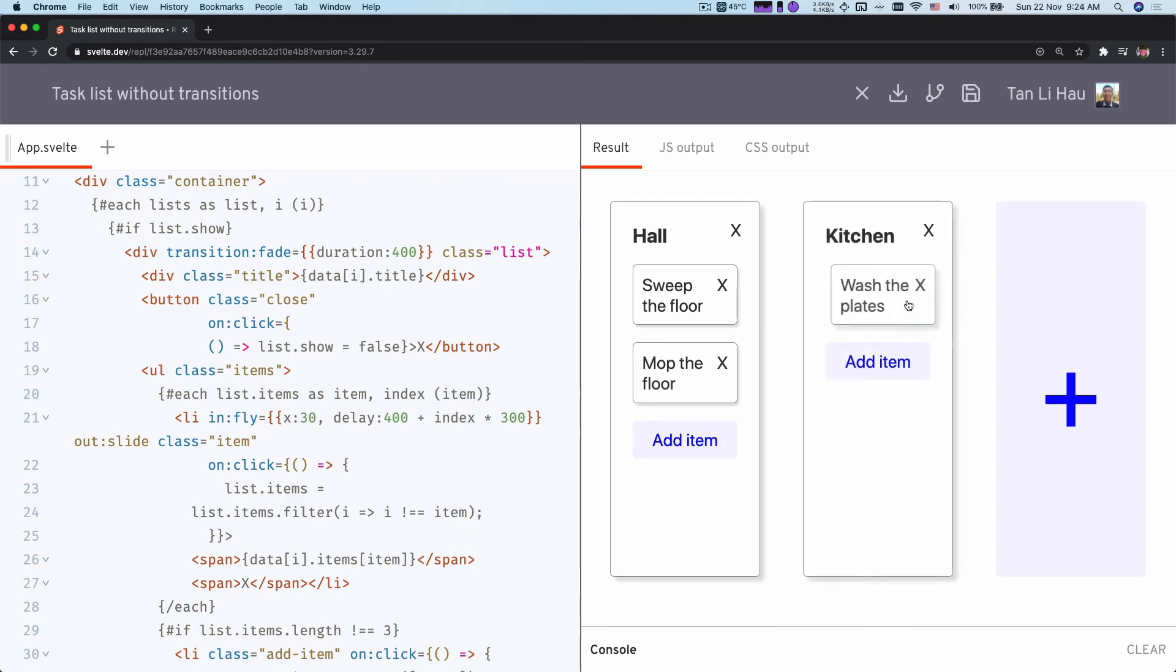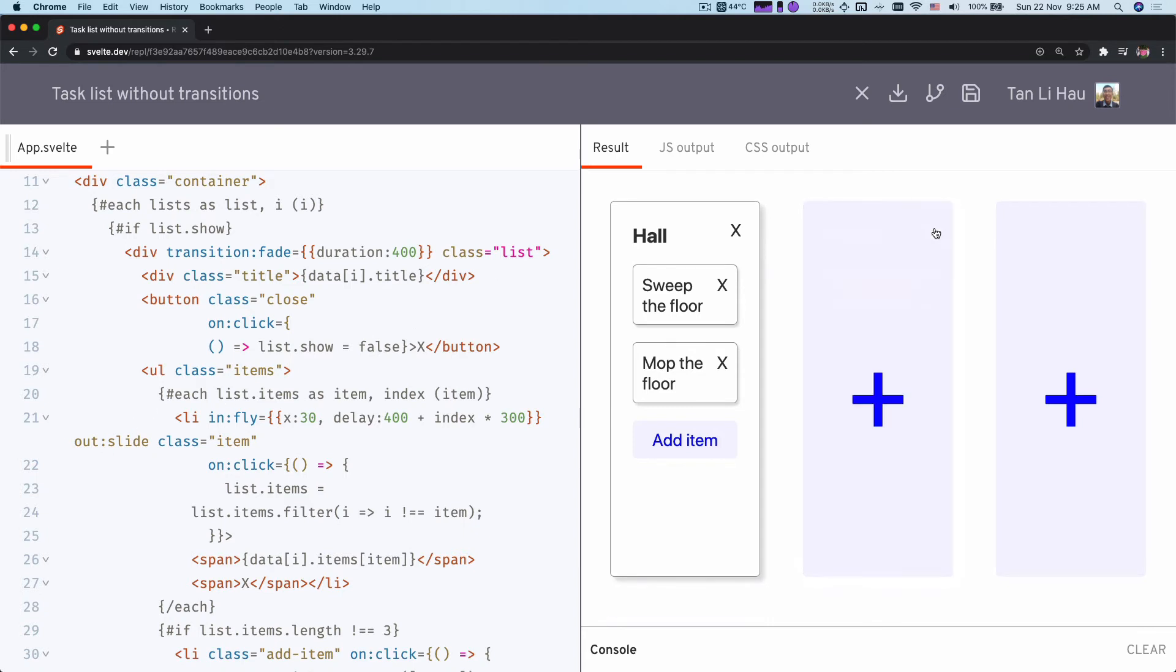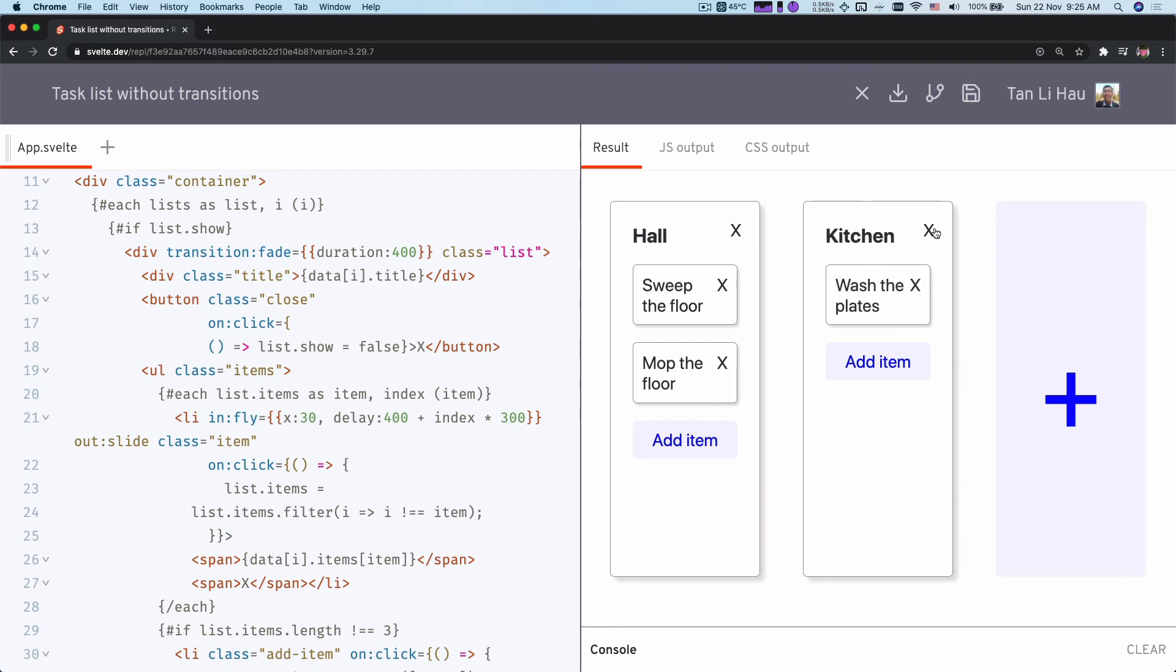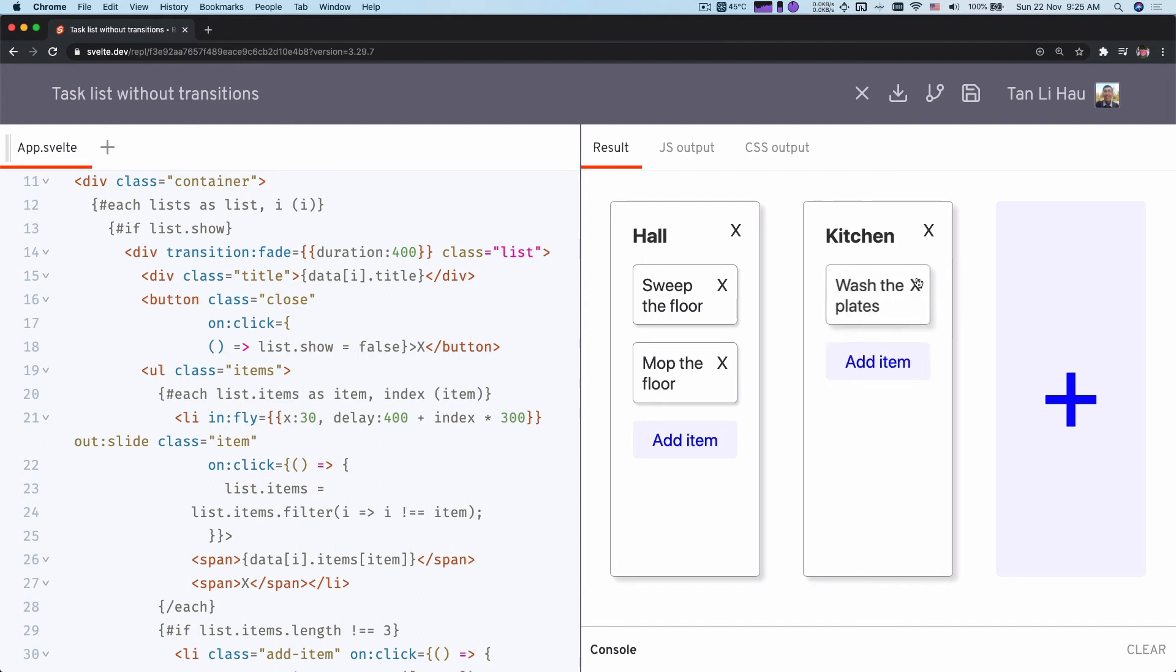Because this element is going to be removed together with the parent, and when it's being removed, it will play this out transition. But what I want to do is that I don't want the transition of this element to play when I'm removing the parent. I'm okay when I want to remove this element itself, but I'm not okay to play that transition when I want to remove the parent.